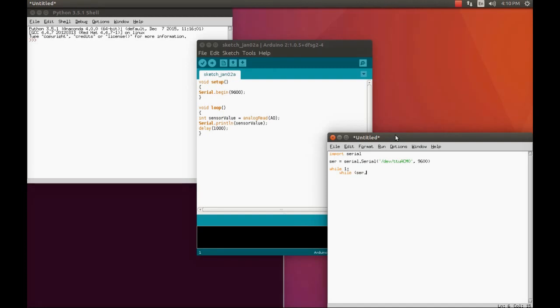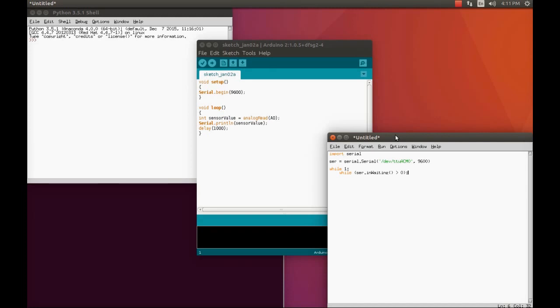As long as the serial monitor throws some data, that data is continuously read by Python by keeping the while loop in continuity. Another while loop to check if the data is waiting or not: if data is waiting is greater than zero. It should be always greater than zero, not zero. If data waiting is zero, then we don't get any data to Python.